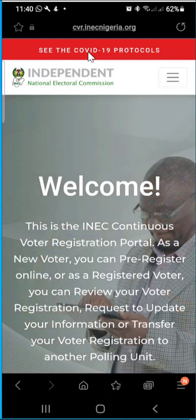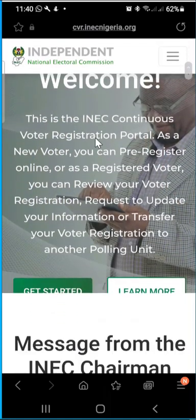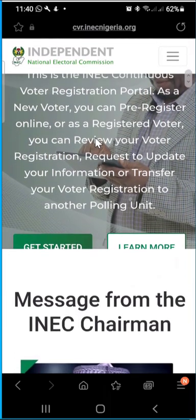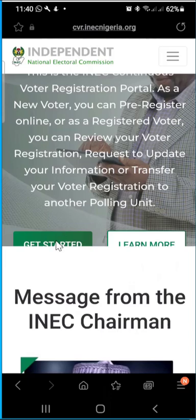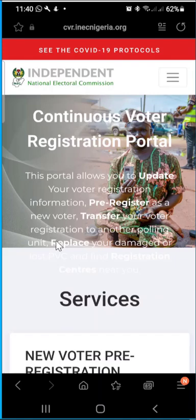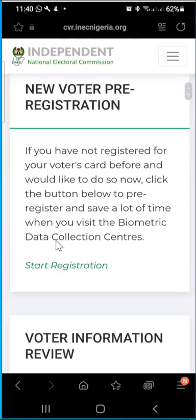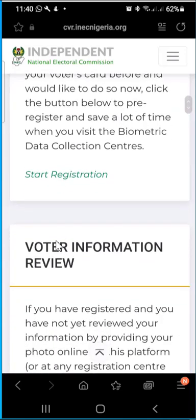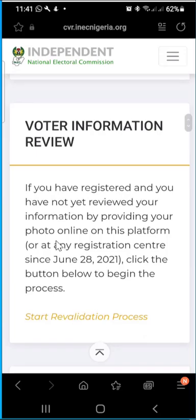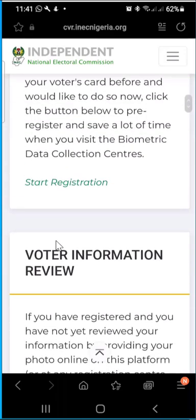This is the INEC portal. We understand that a lot of us have not registered an account on the INEC portal, so I'll quickly take you through that. You want to scroll down to the bottom and click on 'Get Started.' Once you click on 'Get Started,' it takes you to the different services that are offered — you have start registration, voter information, and the rest of them.